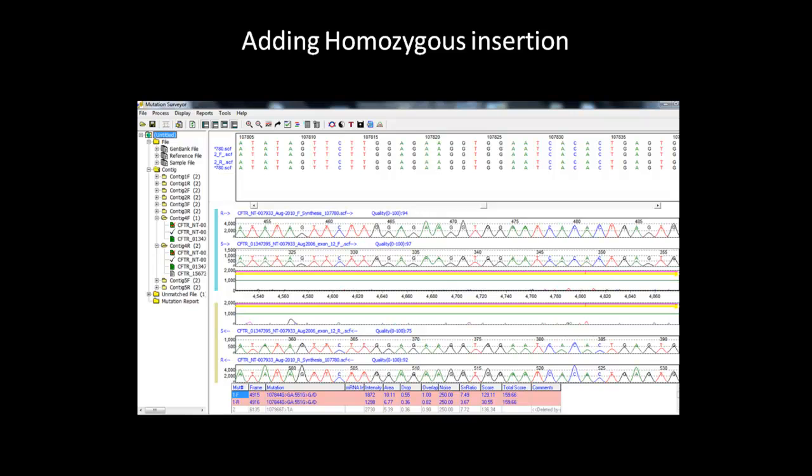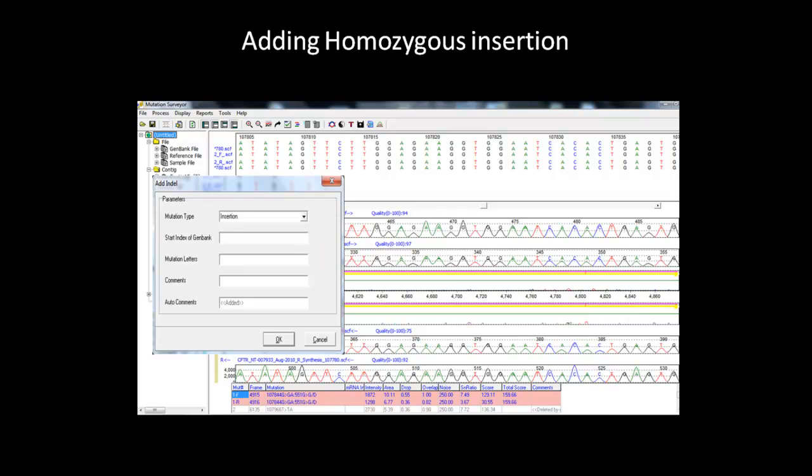The procedure for adding a homozygous insertion is almost the same as with a homozygous deletion, but has a minor difference. You also start by holding down the control key and left-clicking on the mobility line at the position you wish to add a homozygous insertion. This will bring up the same Add Indel dialog box.